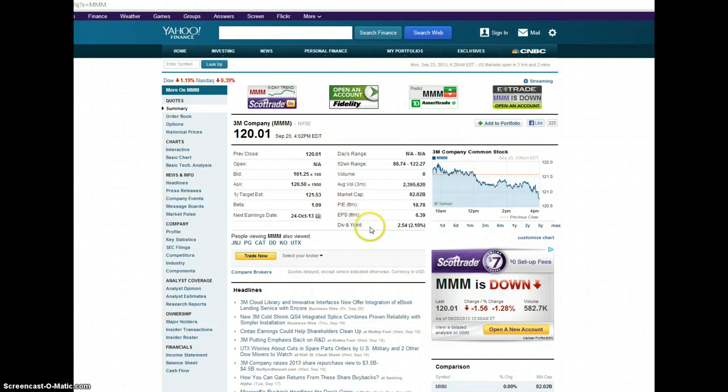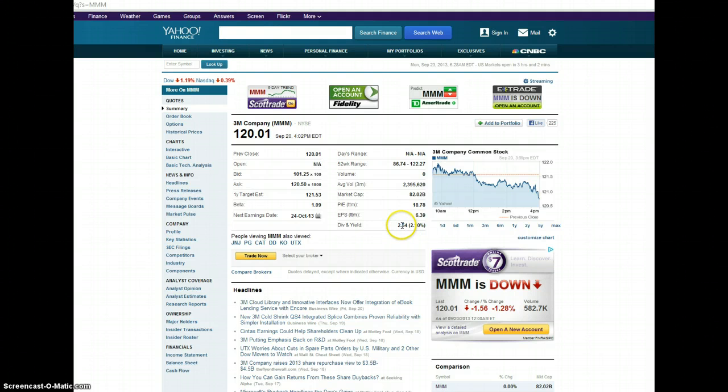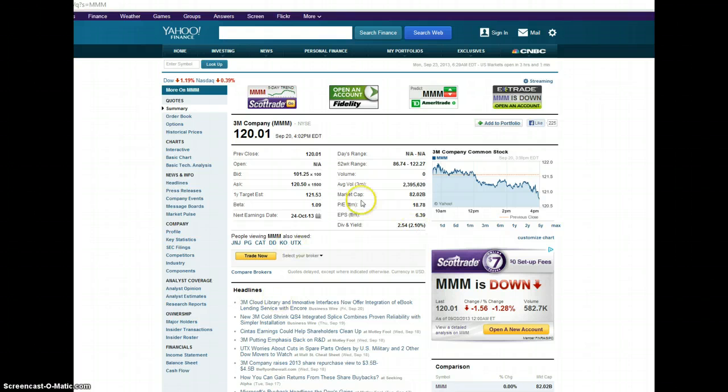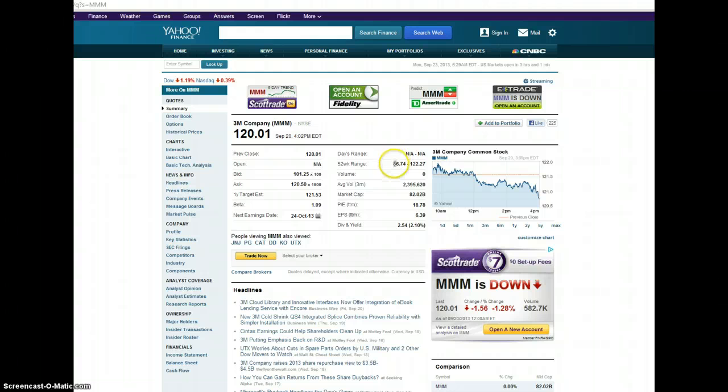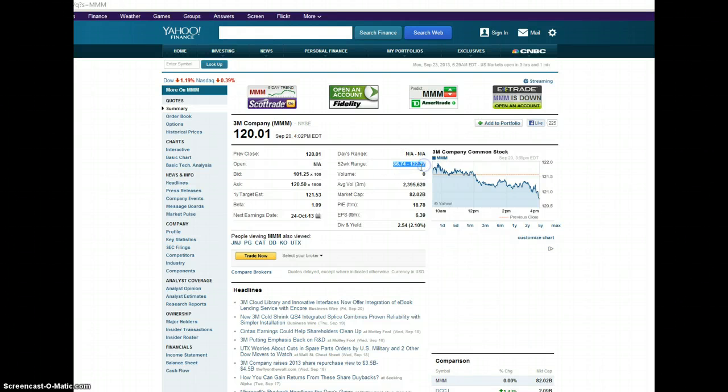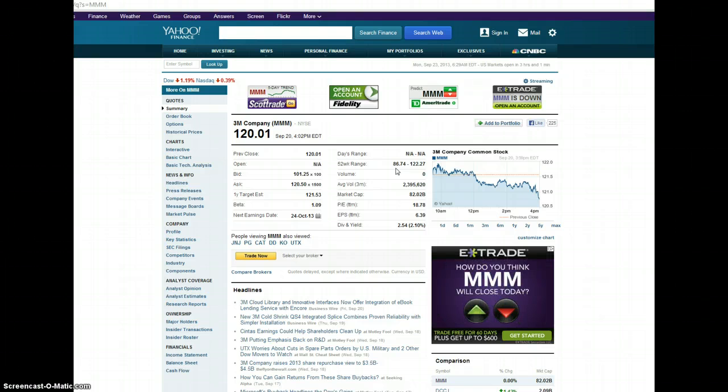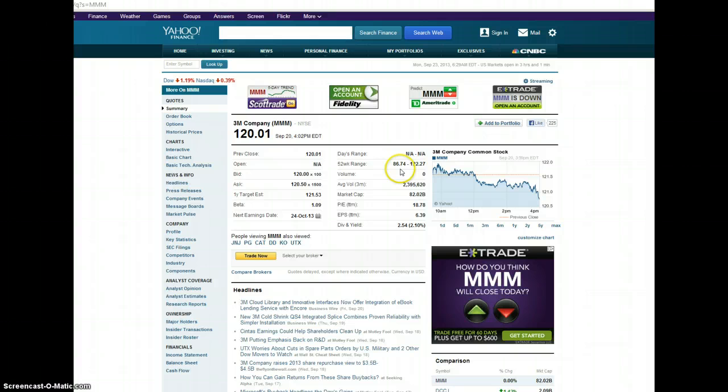And dividend and yield percentages are down here at the bottom. So the company pays out $2.54 dividend checks to its shareholders and is giving back 2.1% of its profits through dividends to its shareholders. The company's 52 week range is listed here, which means that it sold for as little as $86.74 in the last 12 months and as much as $122.27 in the last year.